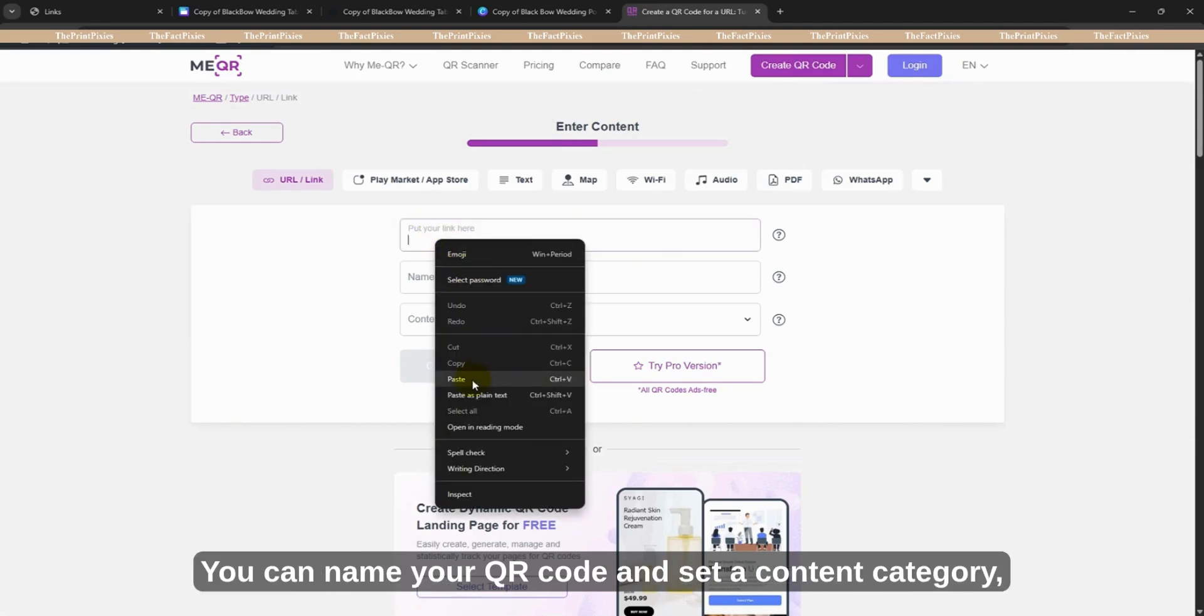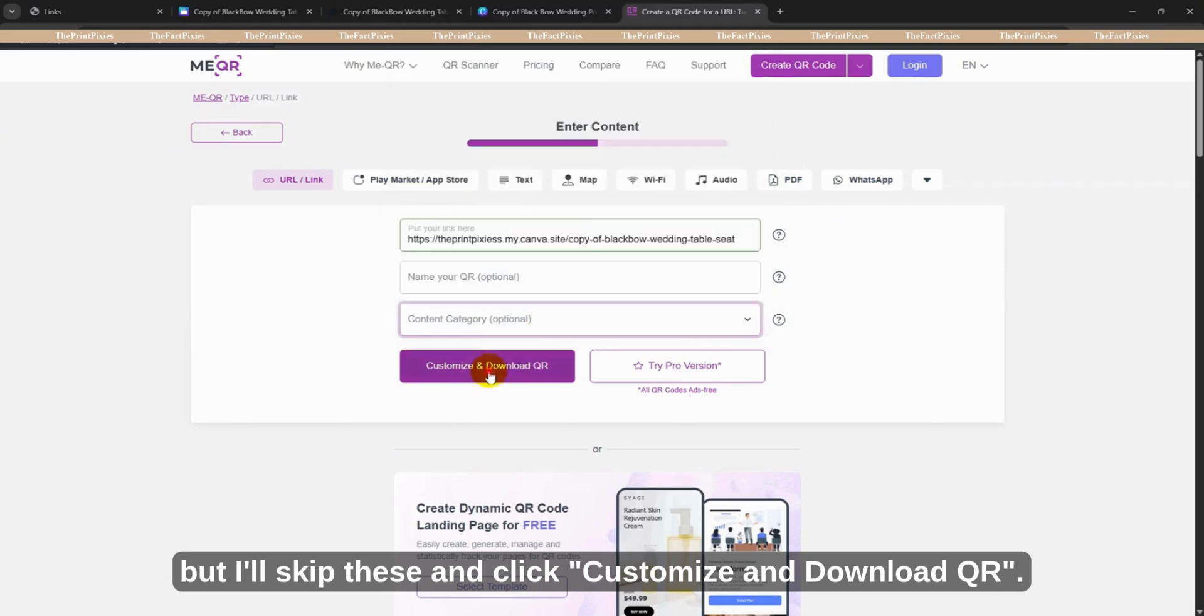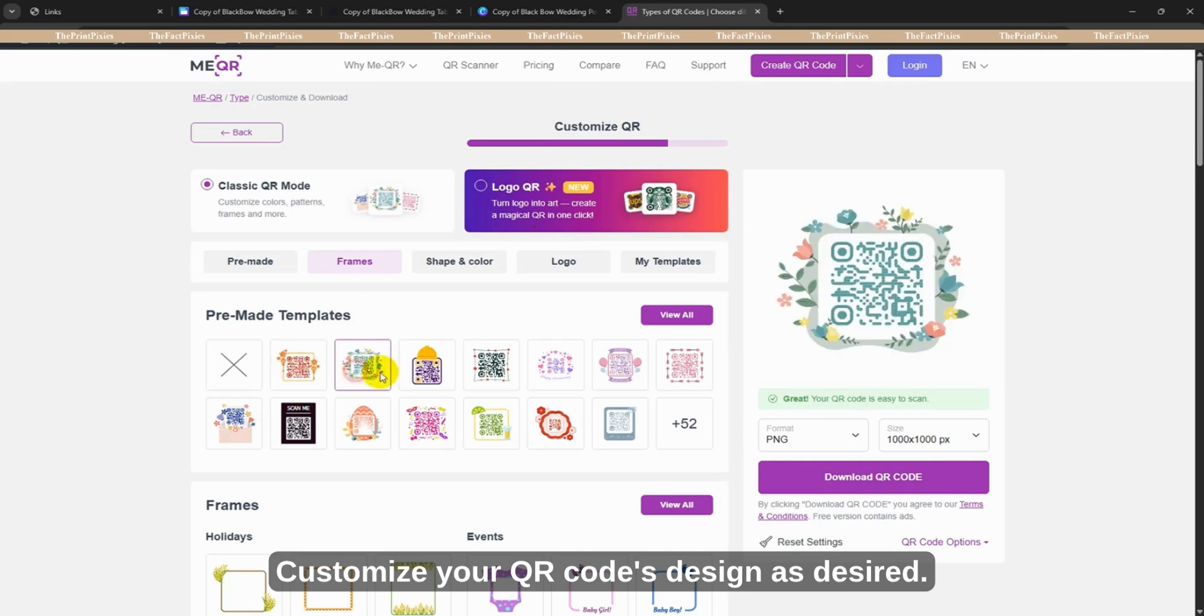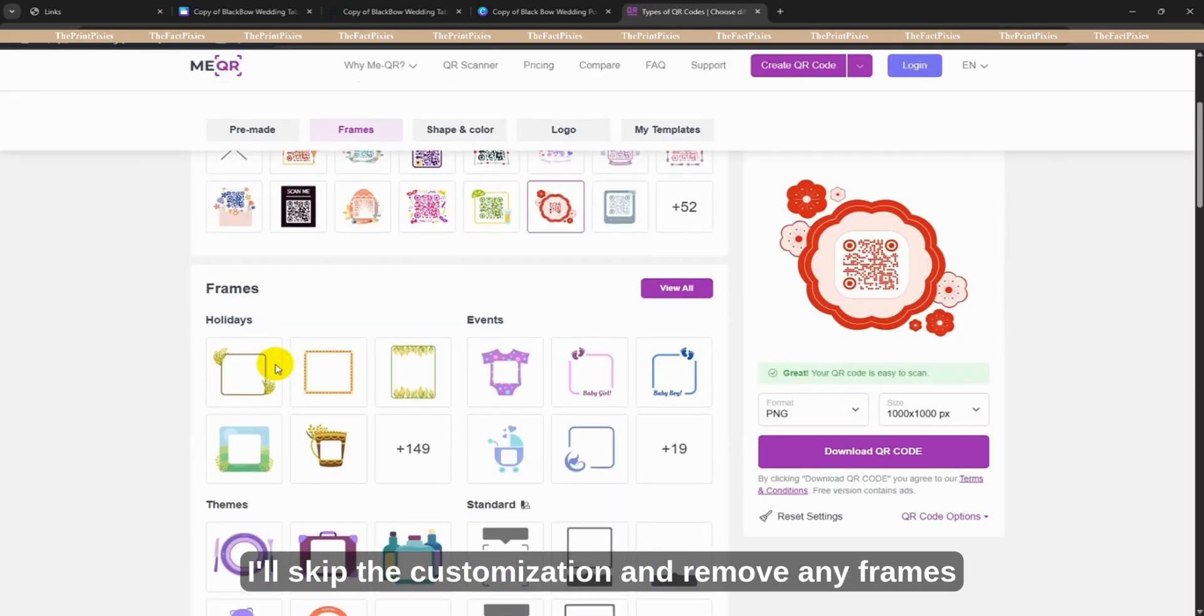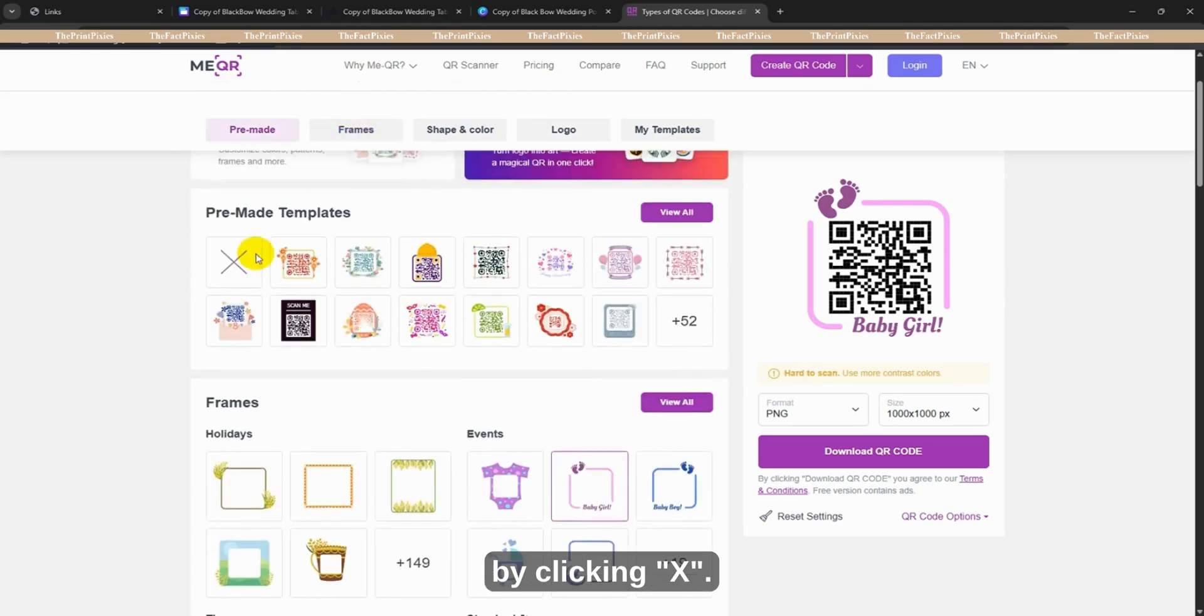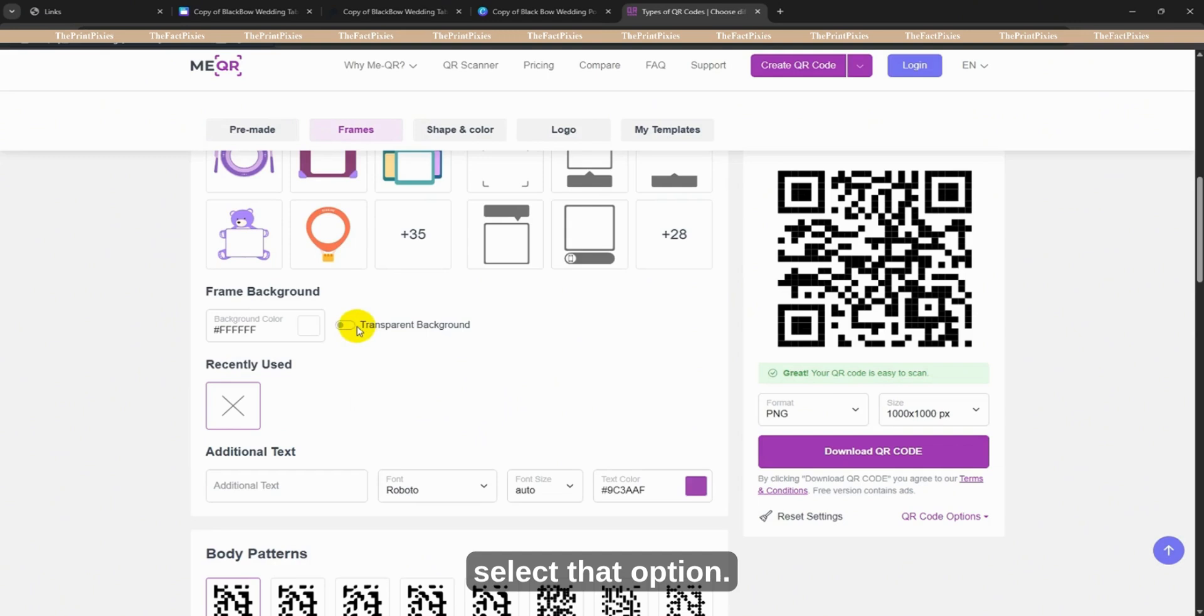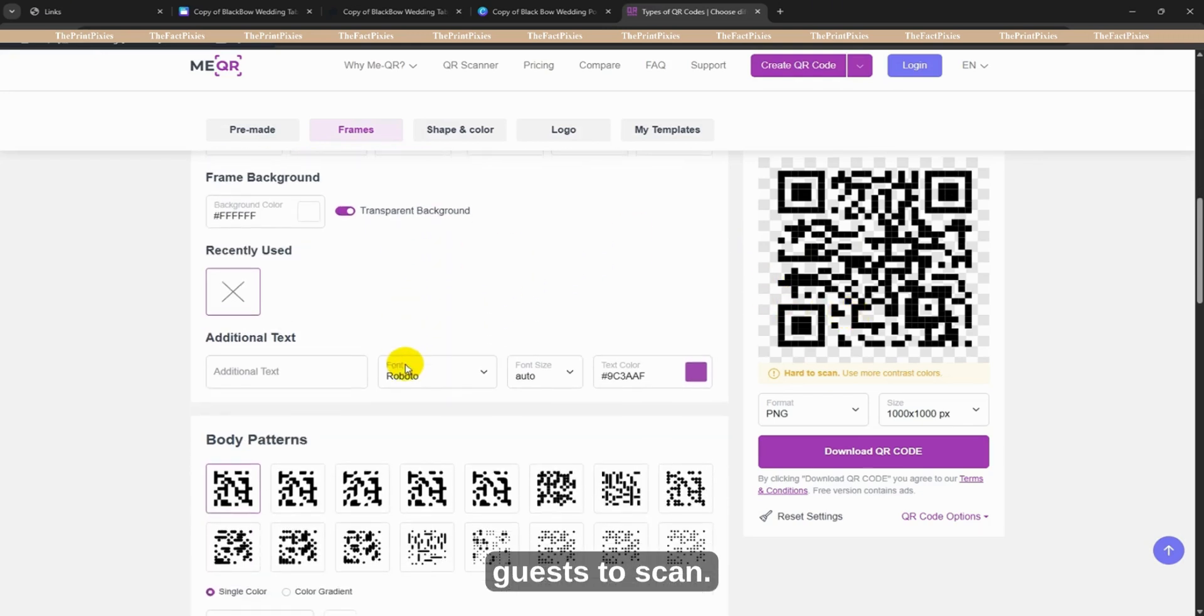You can name your QR code and set a content category, but I'll skip these and click Customize and Download QR. Customize your QR code's design as desired. You can choose pre-made templates or adjust the frame style. For this tutorial, I'll skip the customization and remove any frames by clicking X. If you'd like a transparent background for your QR code, select that option. If your QR code will be placed on a busy background or image, choose a contrasting color to ensure it's easy for guests to scan.